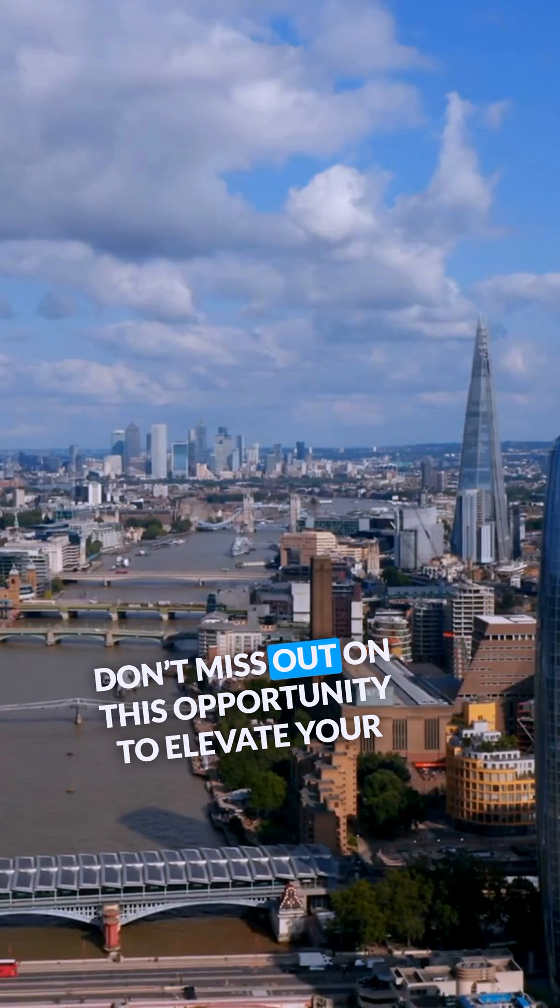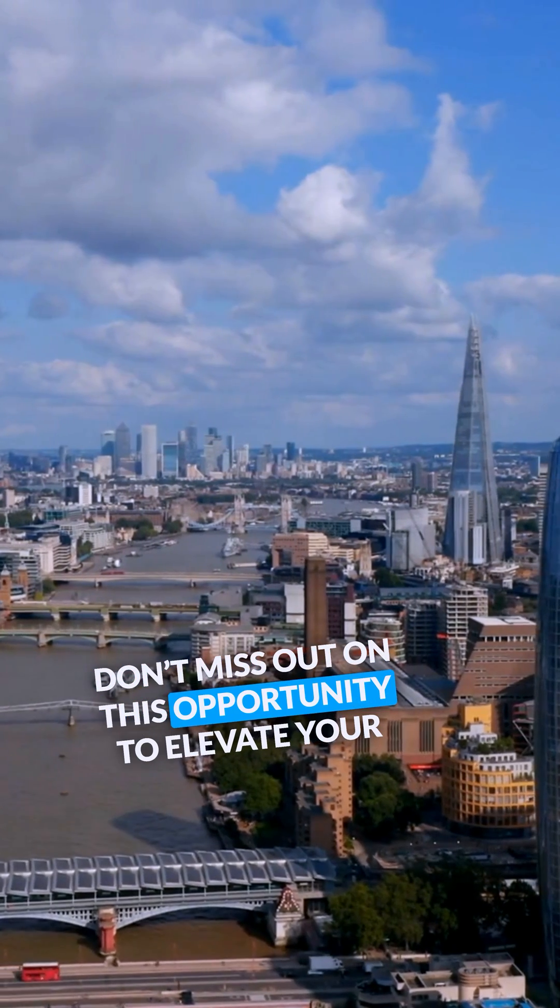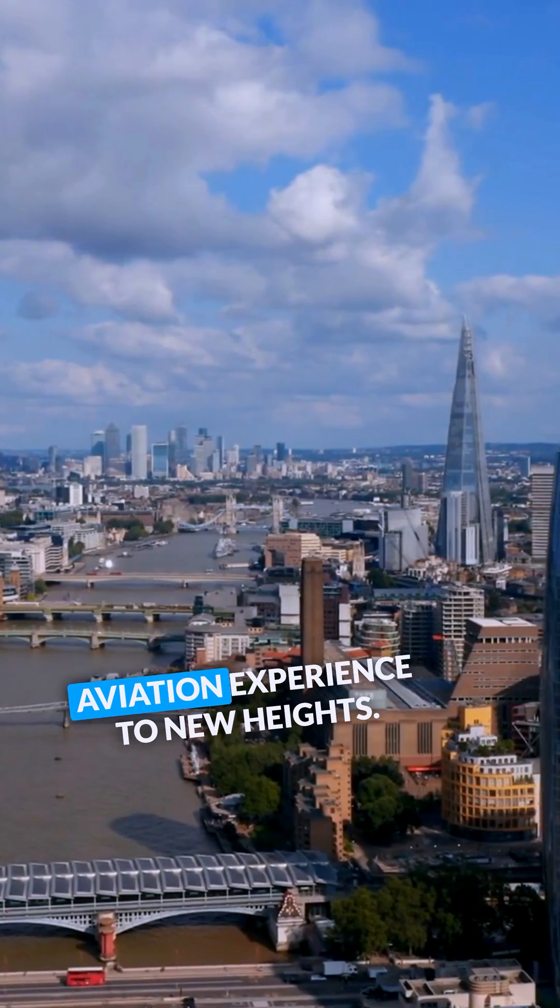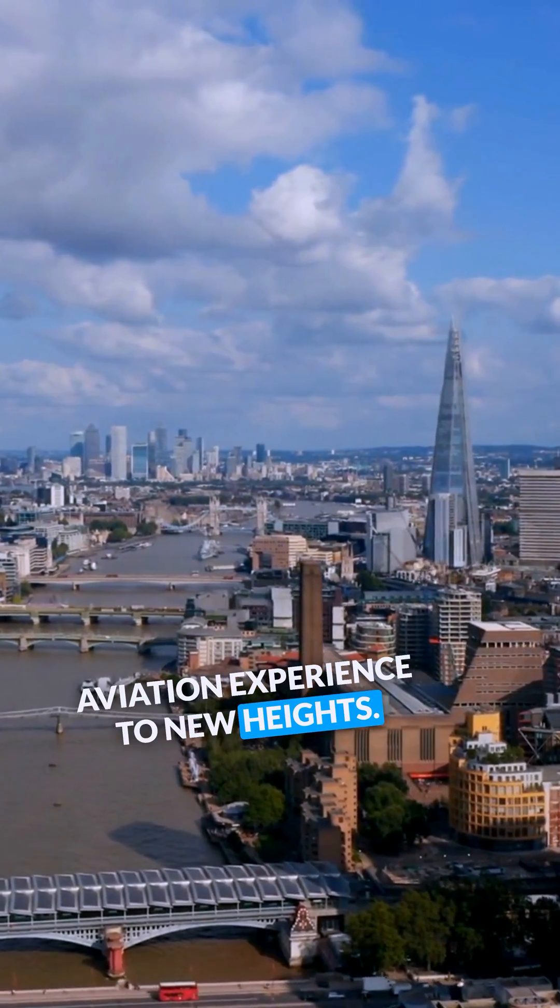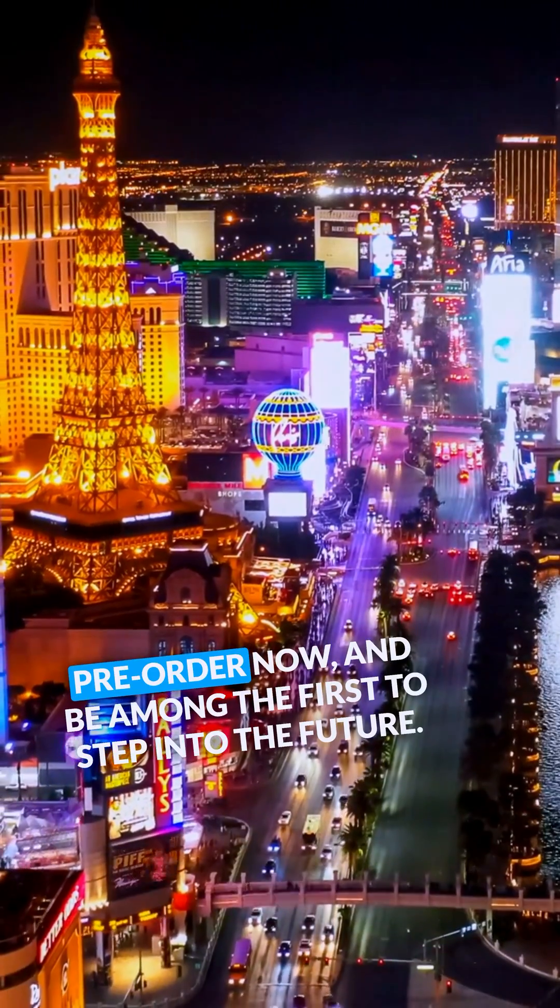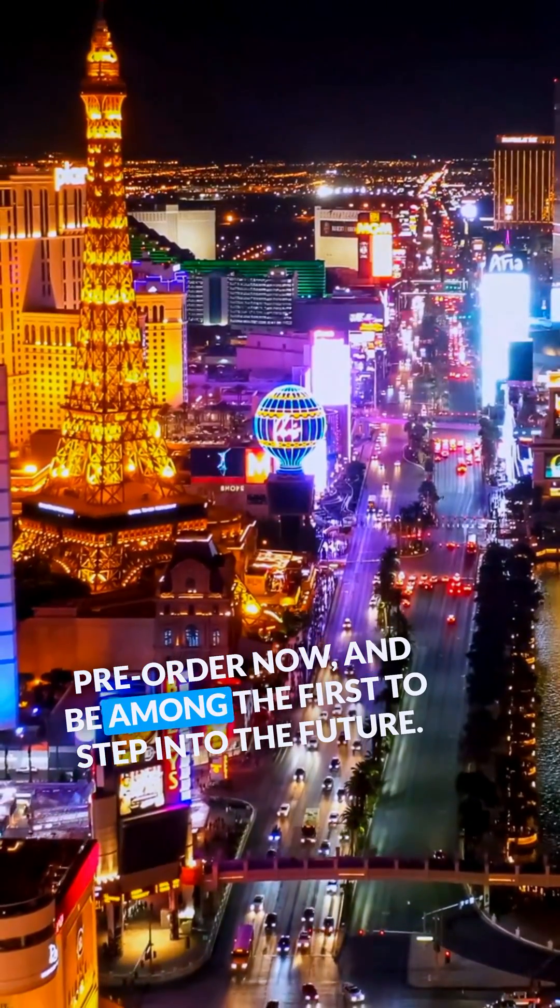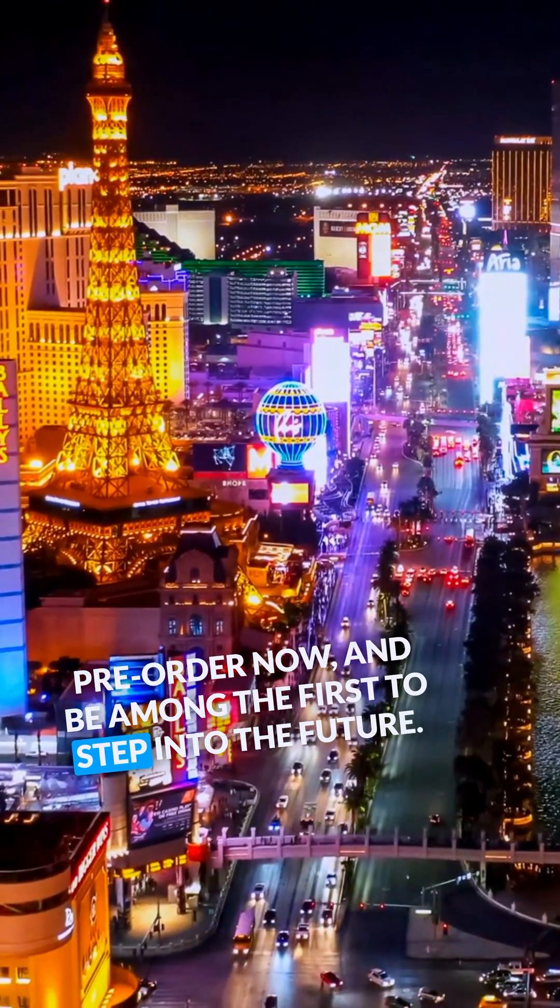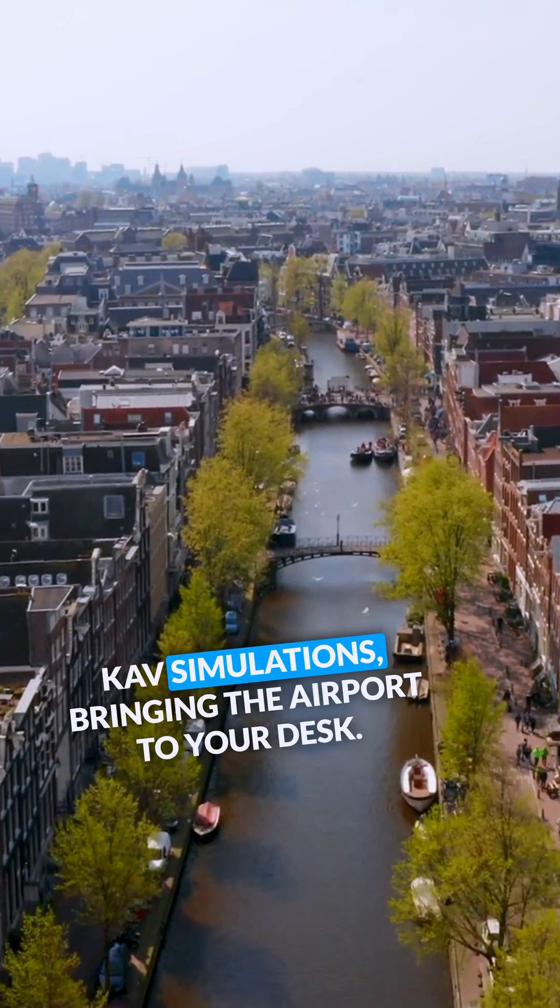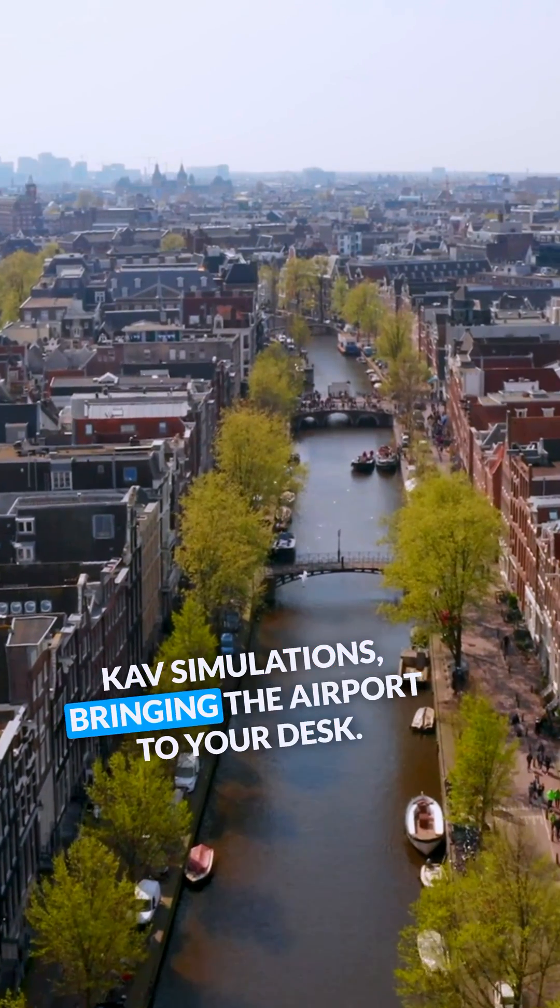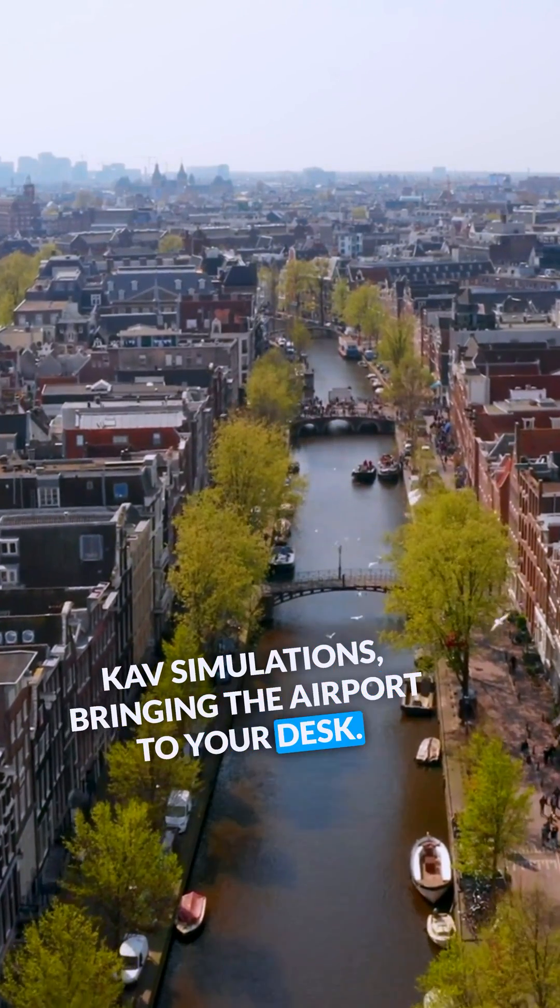Don't miss out on this opportunity to elevate your aviation experience to new heights. Pre-order now and be among the first to step into the future. CAV simulations bringing the airport to your desk.